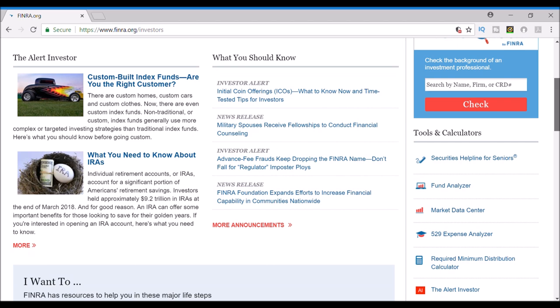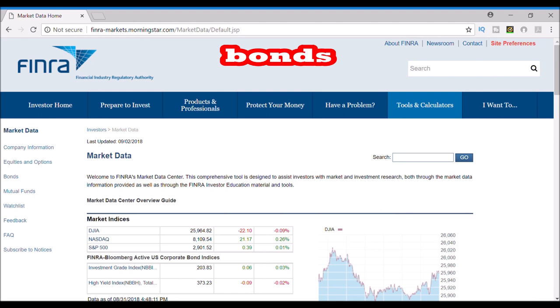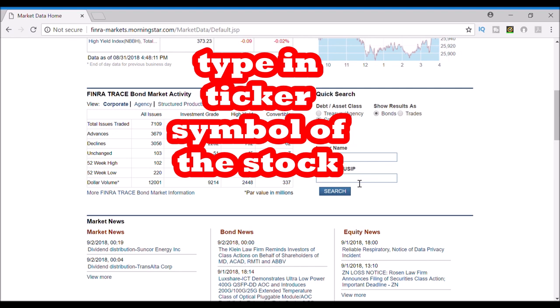Next, scroll down to Market Data on the right-hand side. Then you need to scroll down to the Bonds section of the page and under Symbol, type in the ticker symbol of the company you're studying.